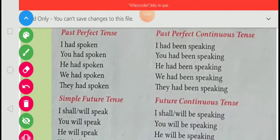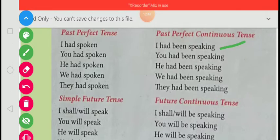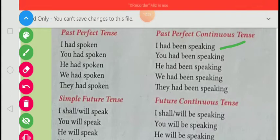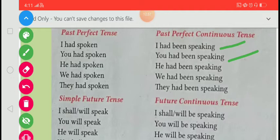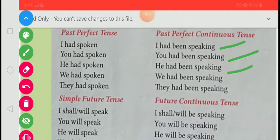Past perfect tense: I had spoken, you had spoken, he had spoken, we had spoken, they had spoken. Past perfect continuous tense: I had been speaking, you had been speaking, he had been speaking, we had been speaking, they had been speaking.